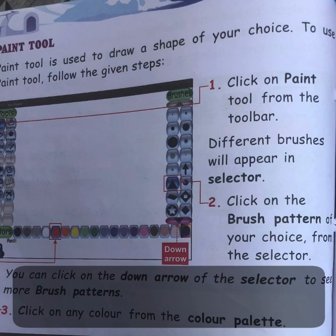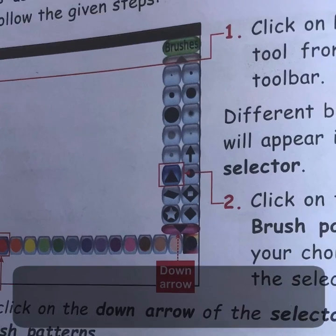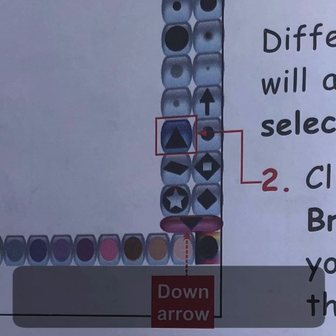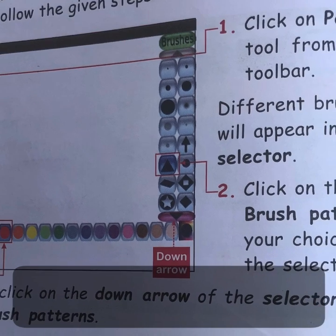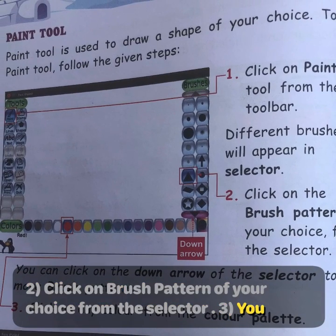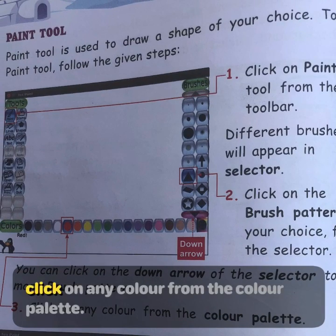You can click on the down arrow of the selector to see more brush patterns. If you want to see more brushes, you can use this down arrow button. The third step is to click on any color from the color palette.